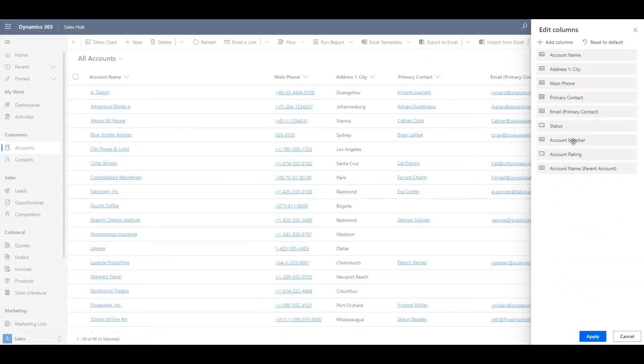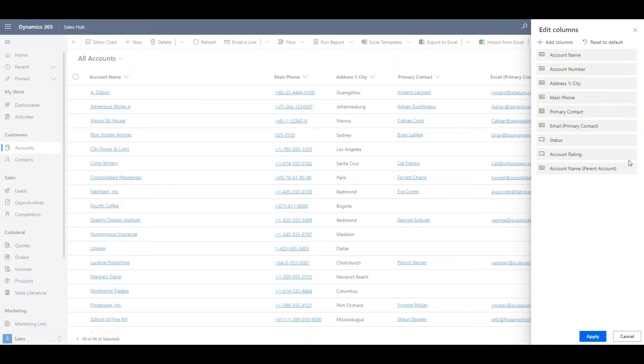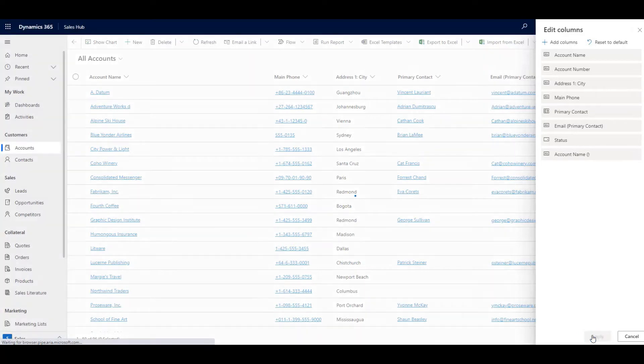I can move these columns. And I can also remove any that I don't want. Let's click apply.